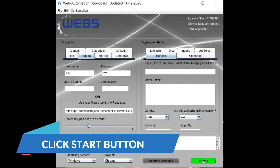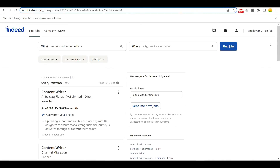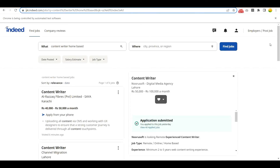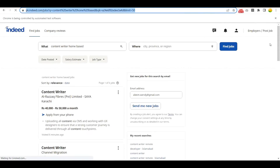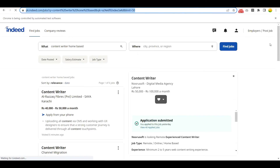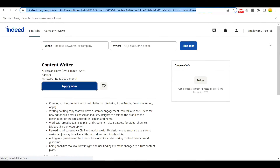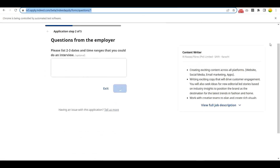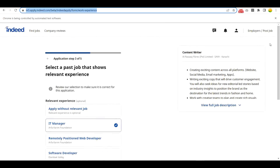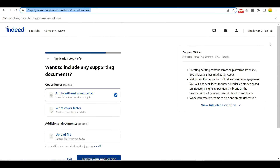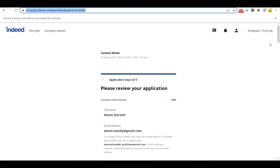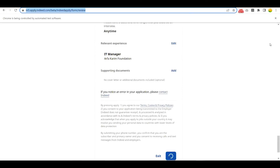Now click the start button. You can see the bot has answered the question automatically and the job has been applied.